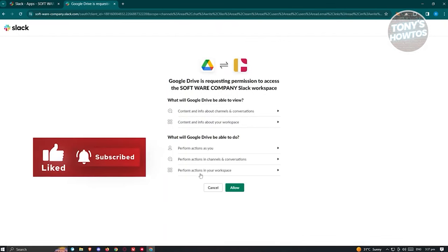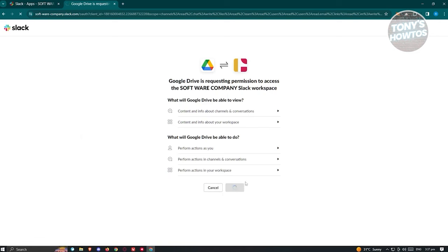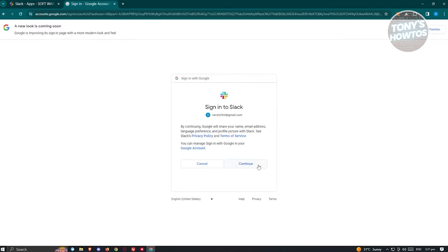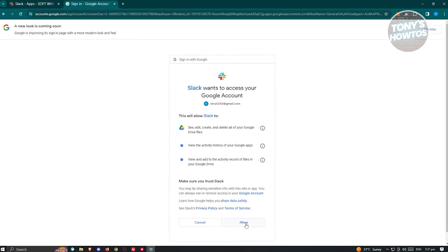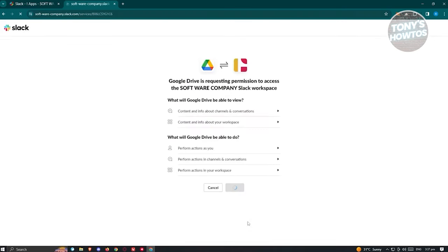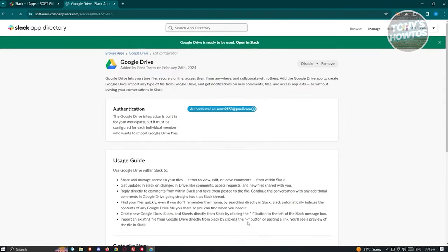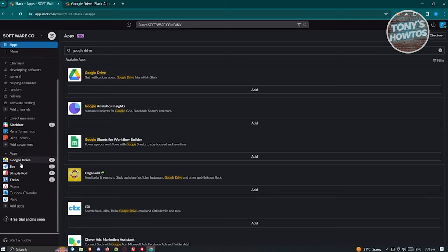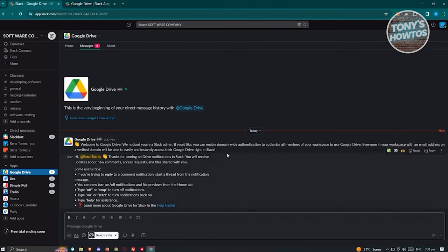It will initiate the installation and ask for permissions. Click Allow, then choose your Google account and click Continue, then Allow again. Review the permissions being requested. Once you've allowed everything, you'll see a message saying Google Drive is ready to be used in Slack.